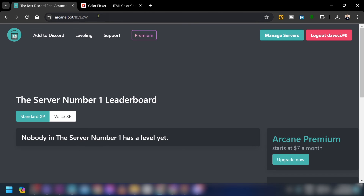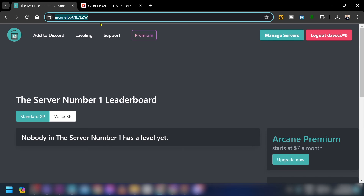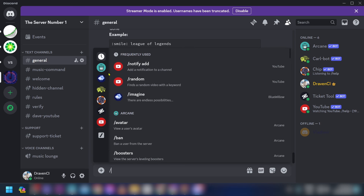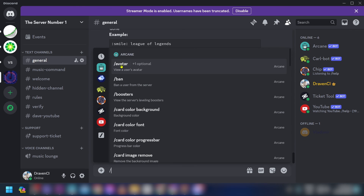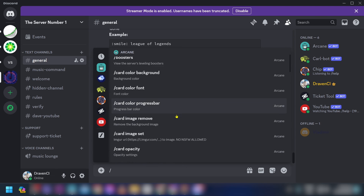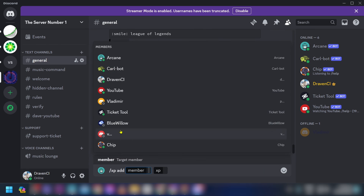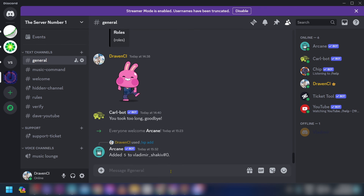Click View Leaderboard and you can already see it set up. You can also type Arcane commands in your server — Arcane has boosters and different options you can use. For example, you can manually add XP to a member and it will reflect on the leaderboard.